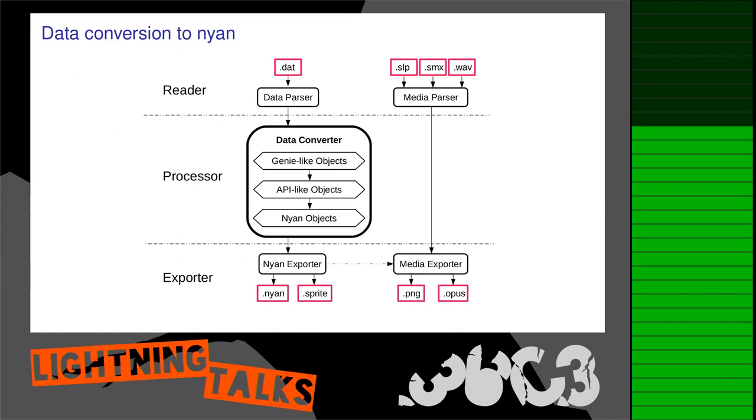We convert the data to intermediate objects, which we then basically export to our format. And in parallel we can export the media files, the images and sounds.